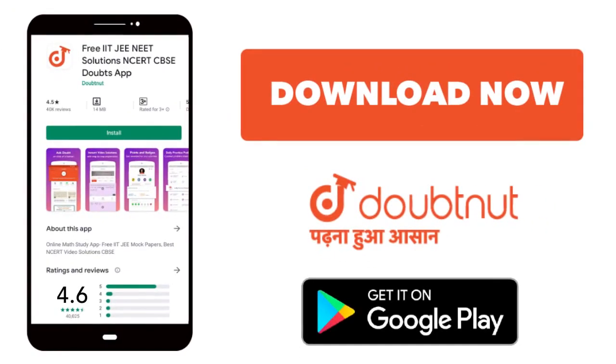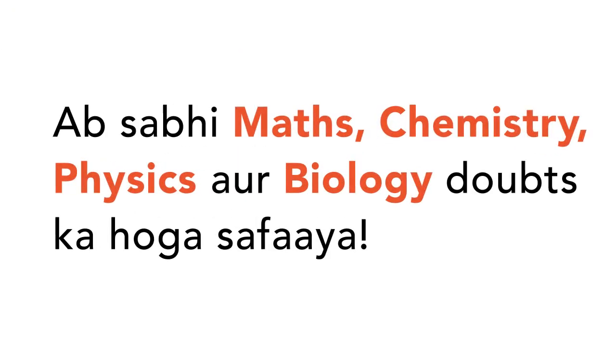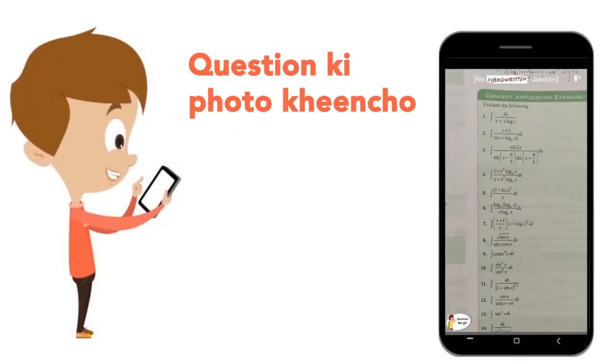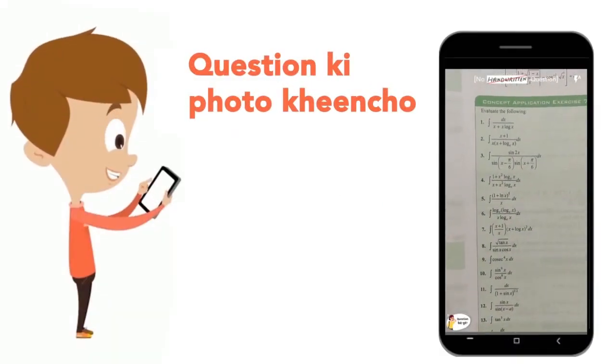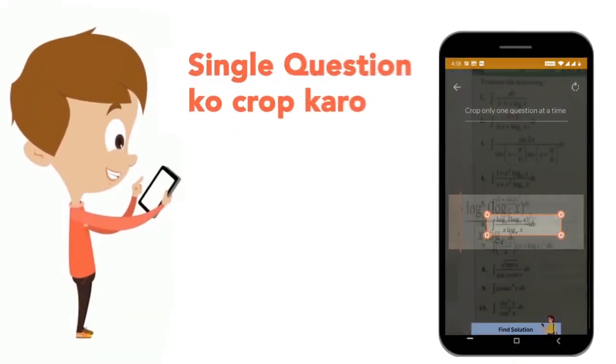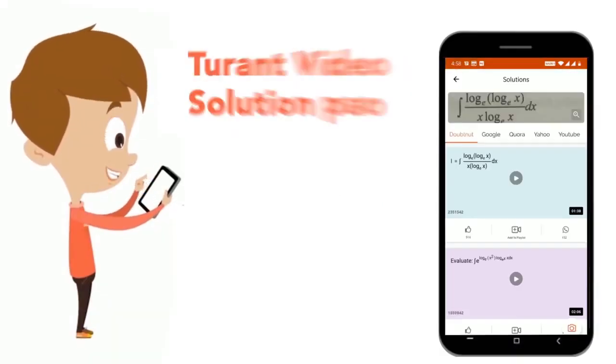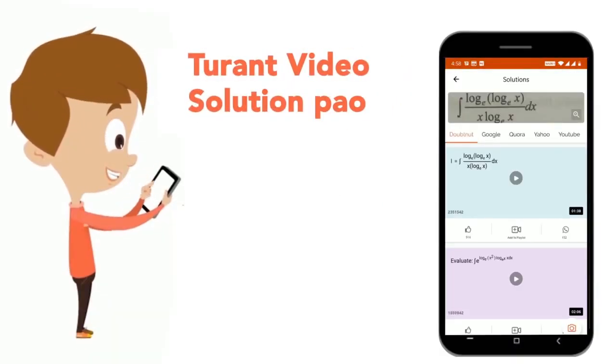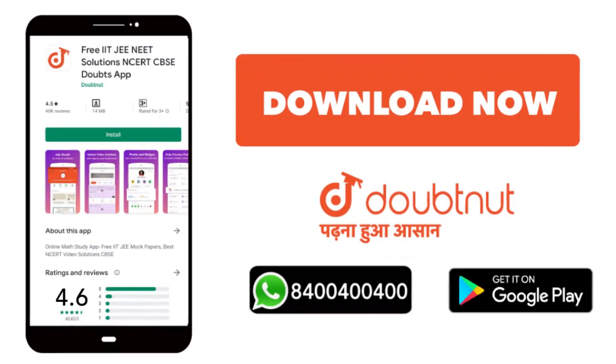Today we will download the Doubtnet app. Doubtnet will be available for all of your maths, chemistry, physics and biology doubts. Just take your question's photo, crop it and get a video solution right now. Download now.